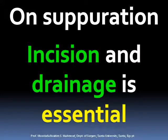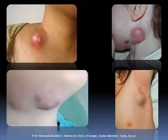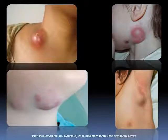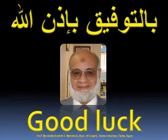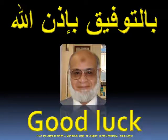Photographs of acute lymphadenitis. Good luck and best wishes.